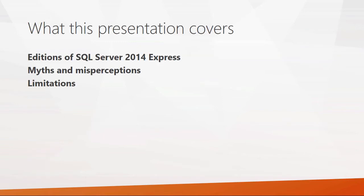In this presentation, we're going to look at the different editions of SQL Server 2014 Express. All of these can be used for production database uses. Next, we'll cover a few myths and misperceptions about SQL Server 2014 Express, and then we'll cover some limitations. There are a few gotchas - they are not showstoppers, but they are important to know about.